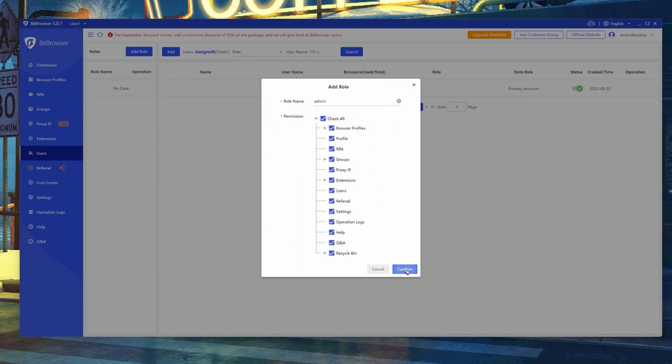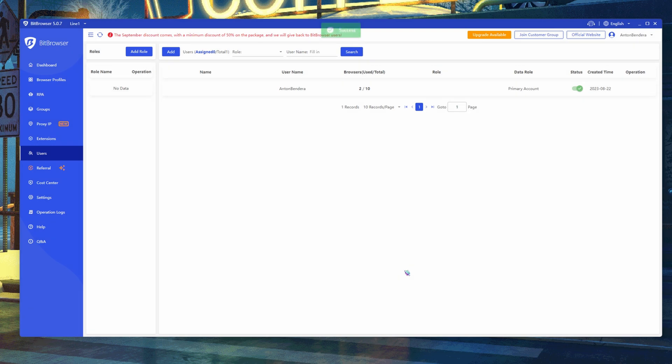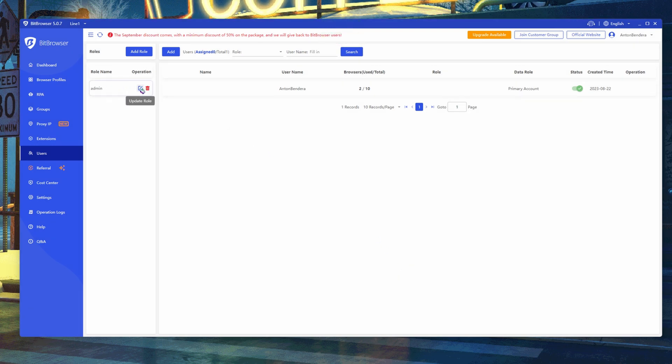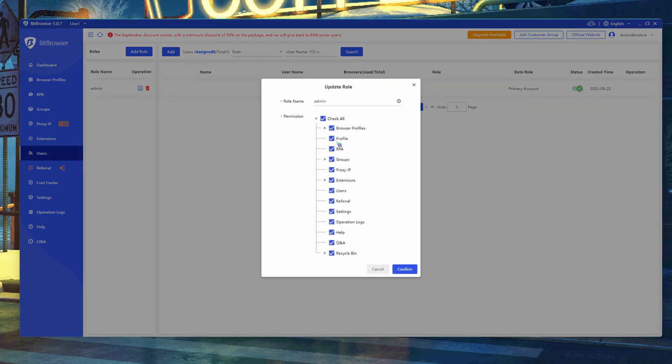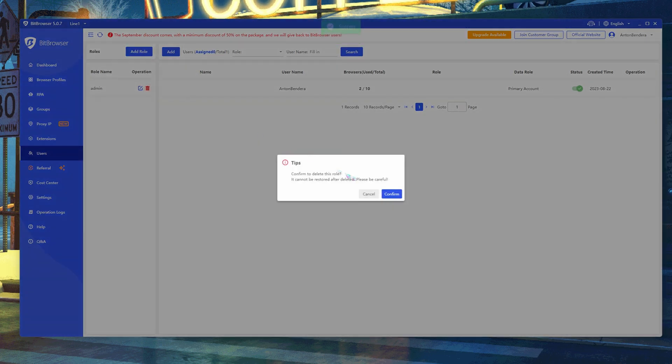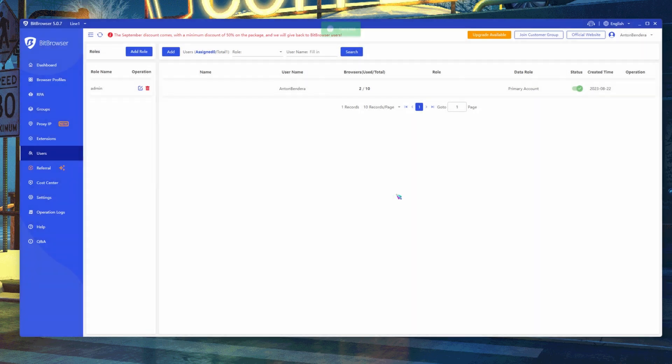You can easily change the rights of the role by clicking on the pencil, or delete the role by clicking on the trash can. The resource also allows you to put custom extensions.